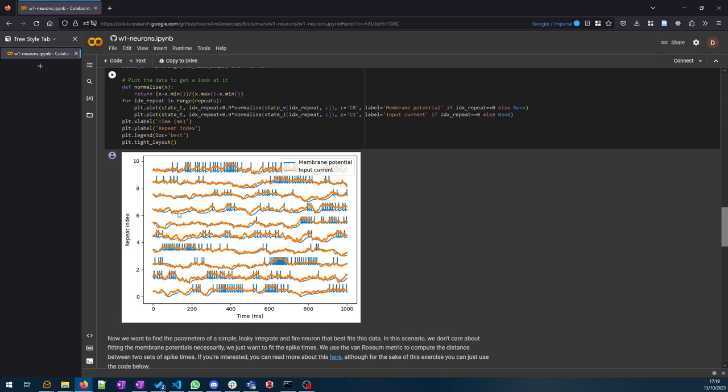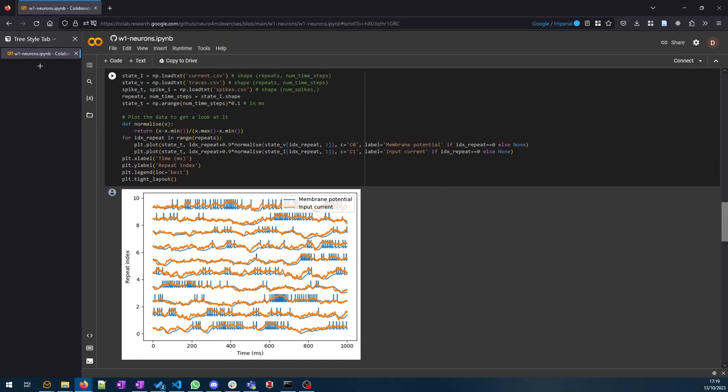In this data you have a series of input currents represented in orange—there's 10 repeats with different currents—and you've got recorded traces and spike times of a neuron responding to those currents. You can think of this as if it were real data. It's actually generated by a more complicated model, but you can think of it as real data. Your aim is to come up with a simple abstract model that can approximate or fit this data.